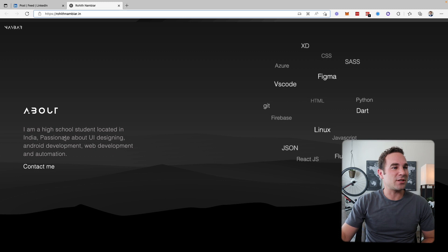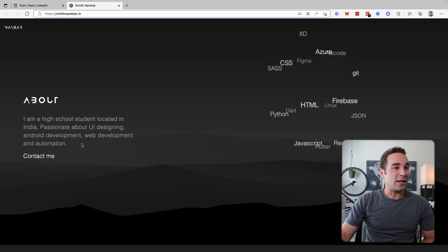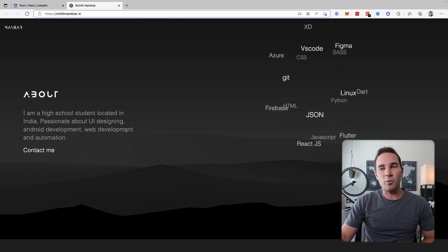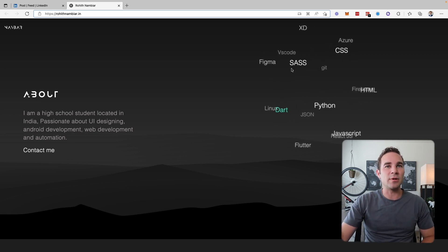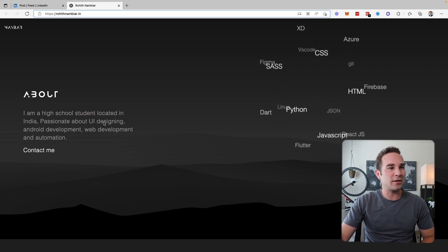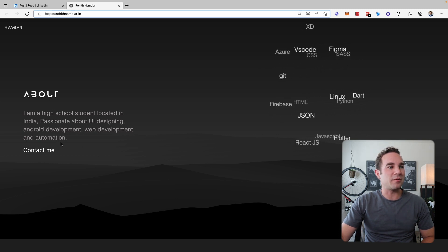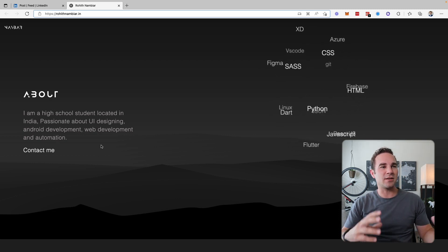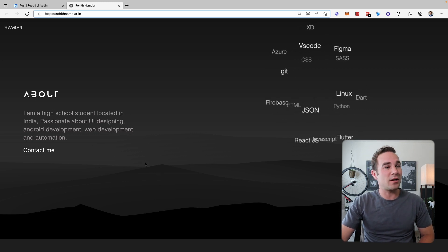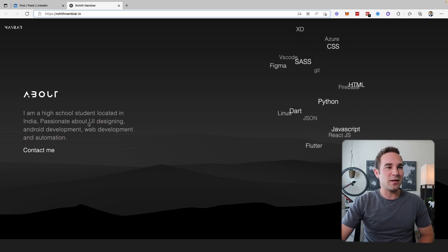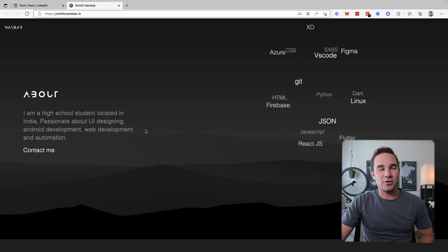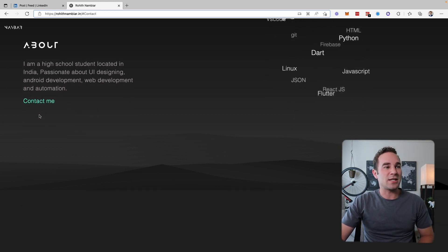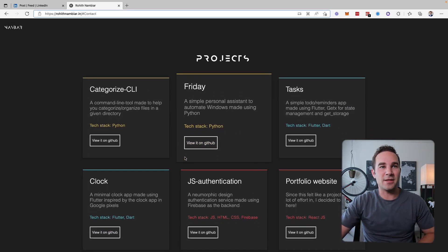The about section, high school student located in India. Cool. I like this. I would probably put a little bit more weight on the things that you're passionate about. So maybe use this same green that you've got going on in the word cloud over here for UI designing, Android development, web development, and automation. It looks like the capitalization is a little bit off there. So that's something I would fix as well. Passion is capitalized, but UI designing, web development, and automation aren't. Not sure where the correlation there is. You have the contact me button, which just takes you to the bottom of the page.